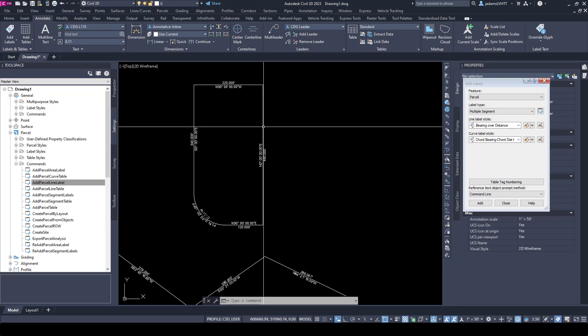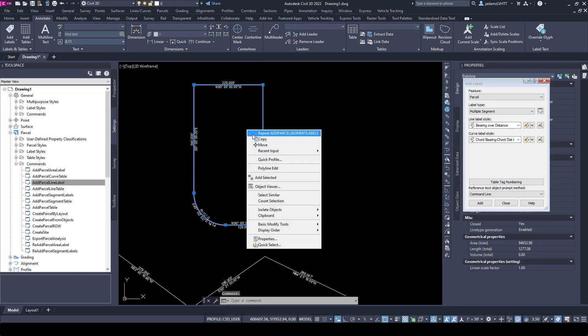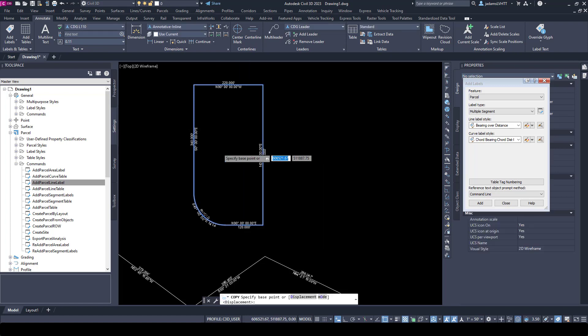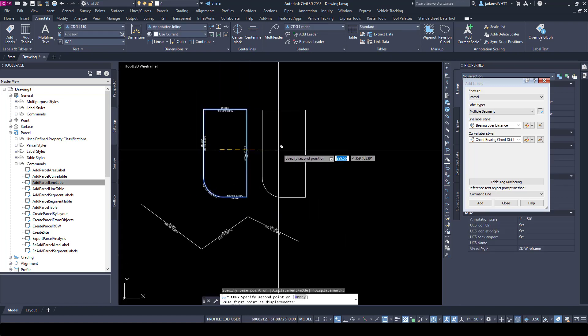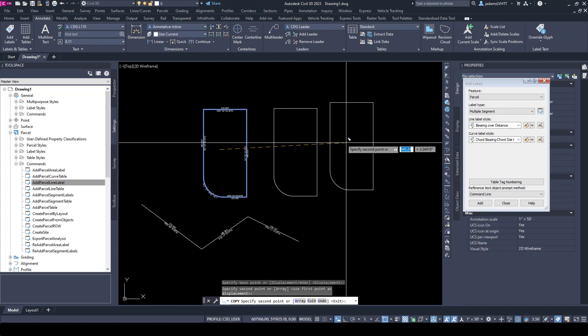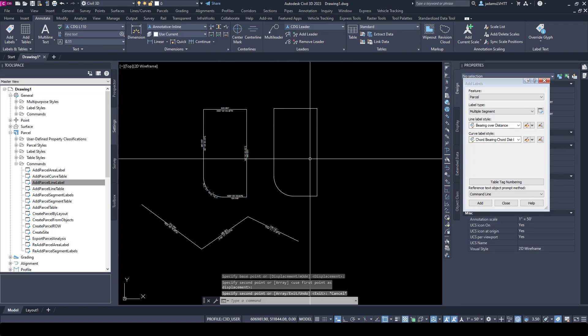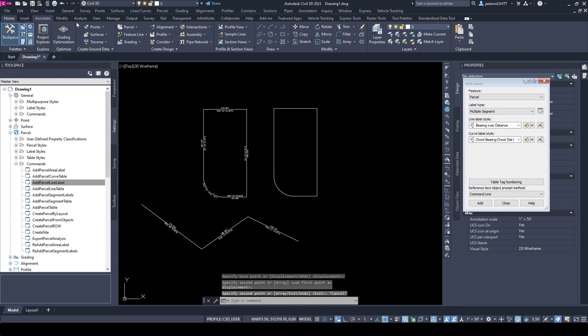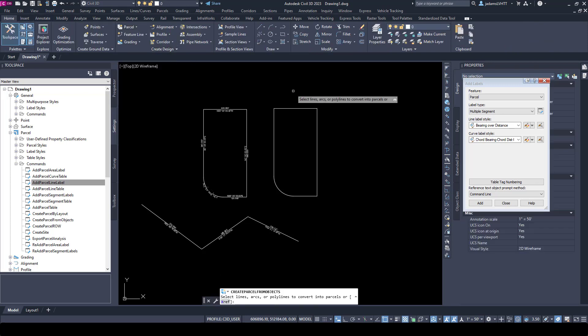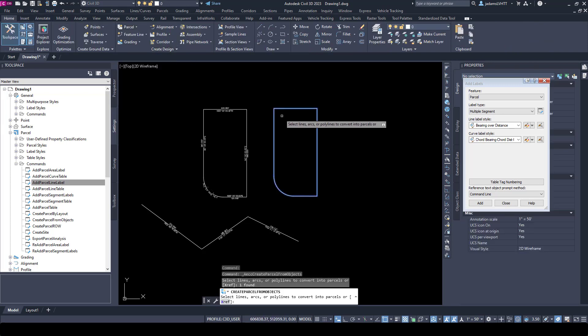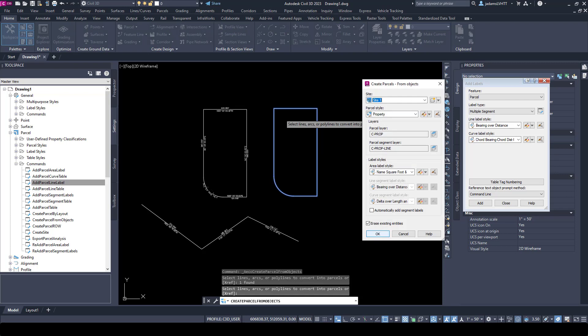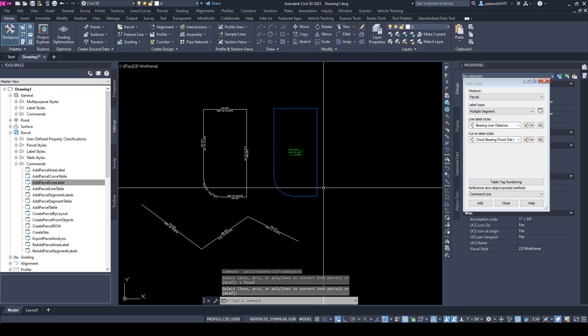Let me go ahead and copy this polyline over, and we're going to make this into a parcel just so we'll have both. I'm going to go Home, Parcel, Parcel from Objects, select, set parcel or line, and Enter. I'm going to put on that site and use this, so now we've got a parcel.